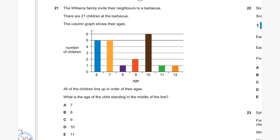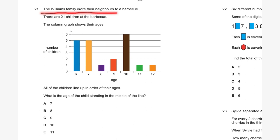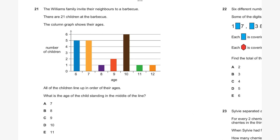Question twenty-one. The Williams family invite their neighbors to a barbecue. There are 21 children. The column graph shows their ages. All the children line up in order of age. What is the age of the child standing in the middle? One square in the graph equals one child. We cross out from the youngest and oldest ends simultaneously to find the center.